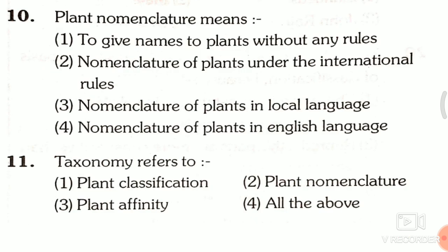Question 10: Plant nomenclature means — first, to give names to plants without any rule; second, nomenclature of plants under the international rules; third, nomenclature of plants in local language; fourth, nomenclature of plants in English language. The answer is the second one, that is nomenclature of plants under the international rules.